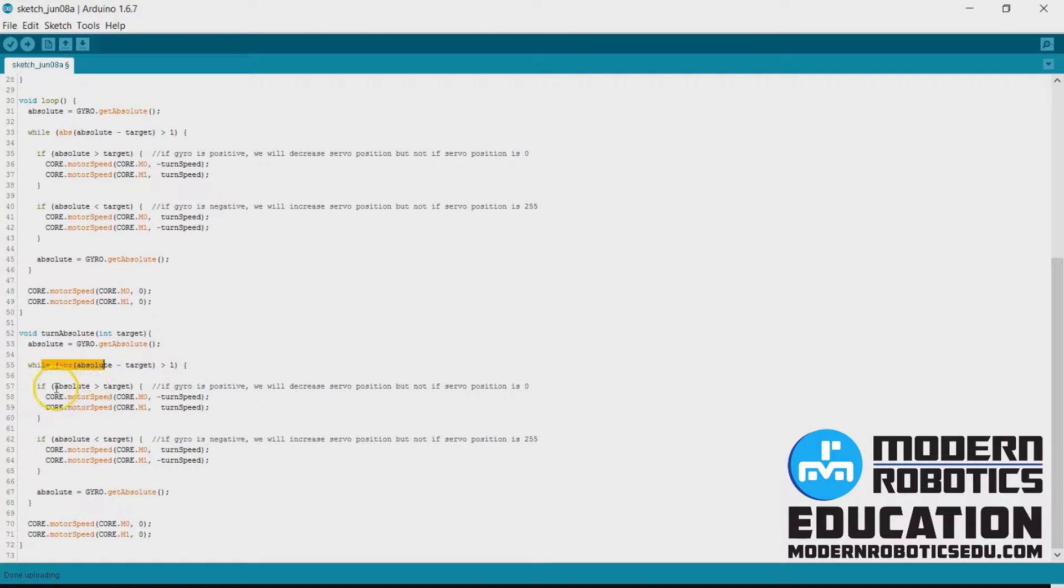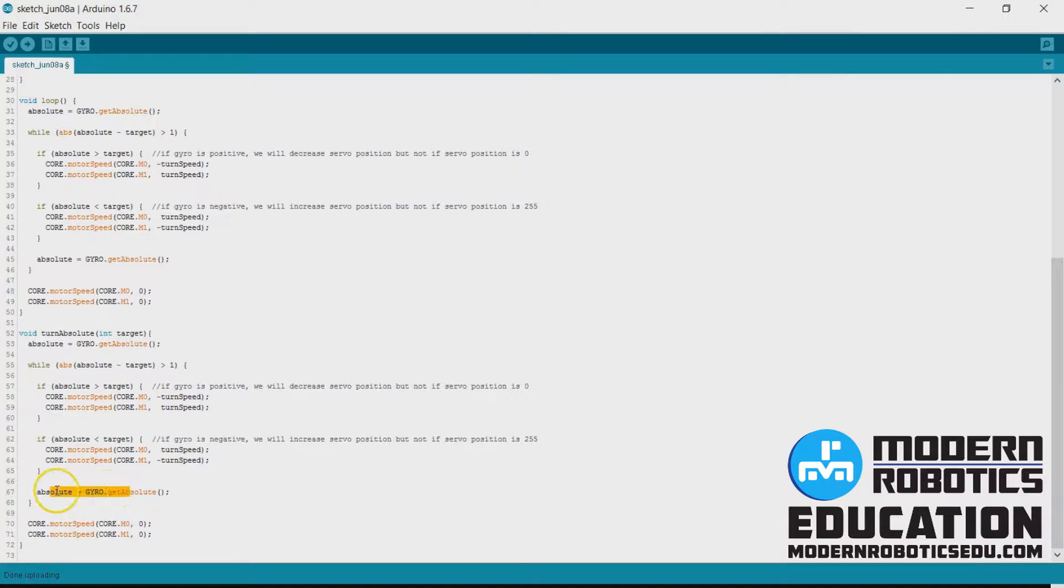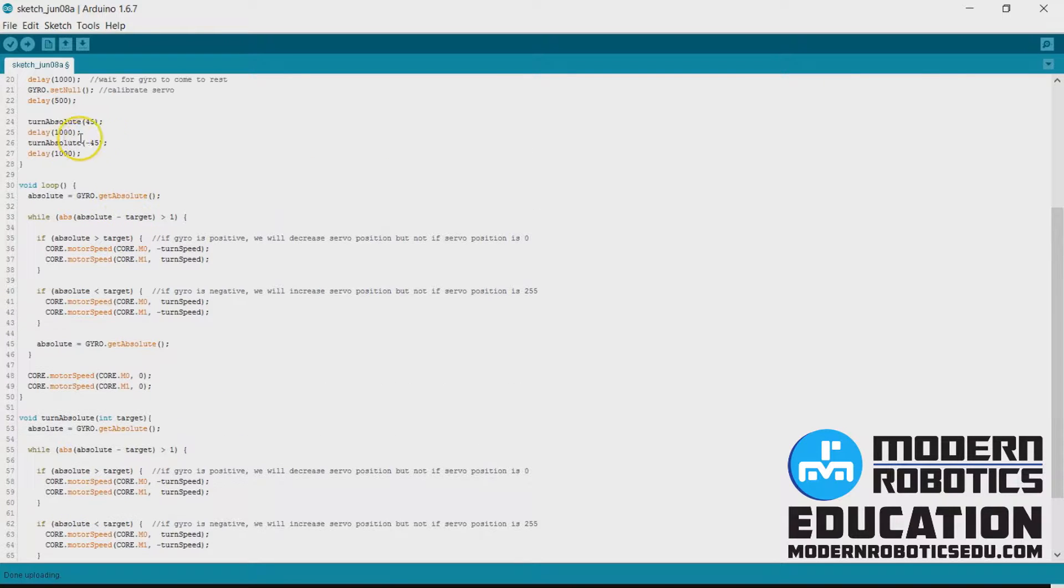And then depend upon if absolute is greater than or less than target, we'll turn in one direction or the other, and we'll update the absolute value again. And if it's still outside of our acceptable range, we'll keep turning. When it's done, we'll stop, and then we'll go on to the next thing, which would be a delay.